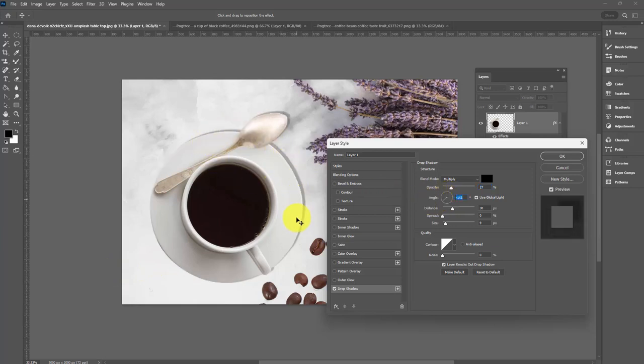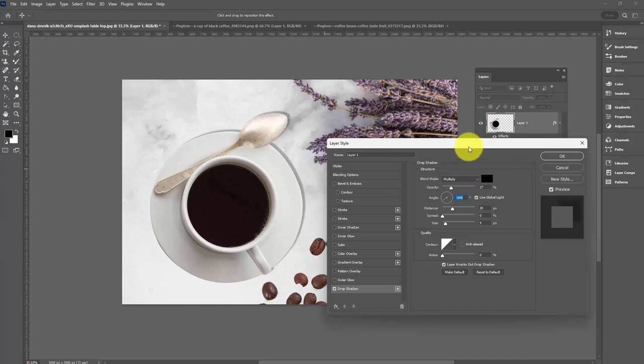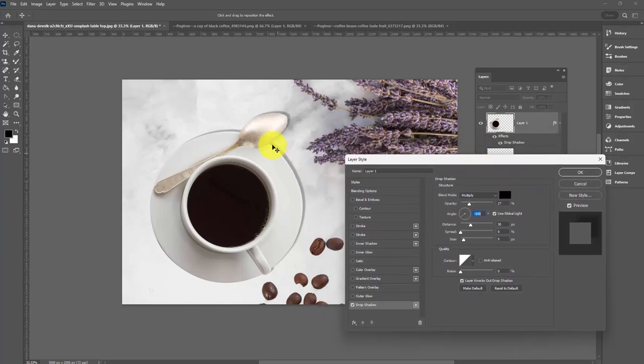At the moment, it's set to multiply and a black shadow. That's pretty good. I'm going to leave that right now because we've got other problems that are more obvious. You can see the edge of the shadow is very obvious.